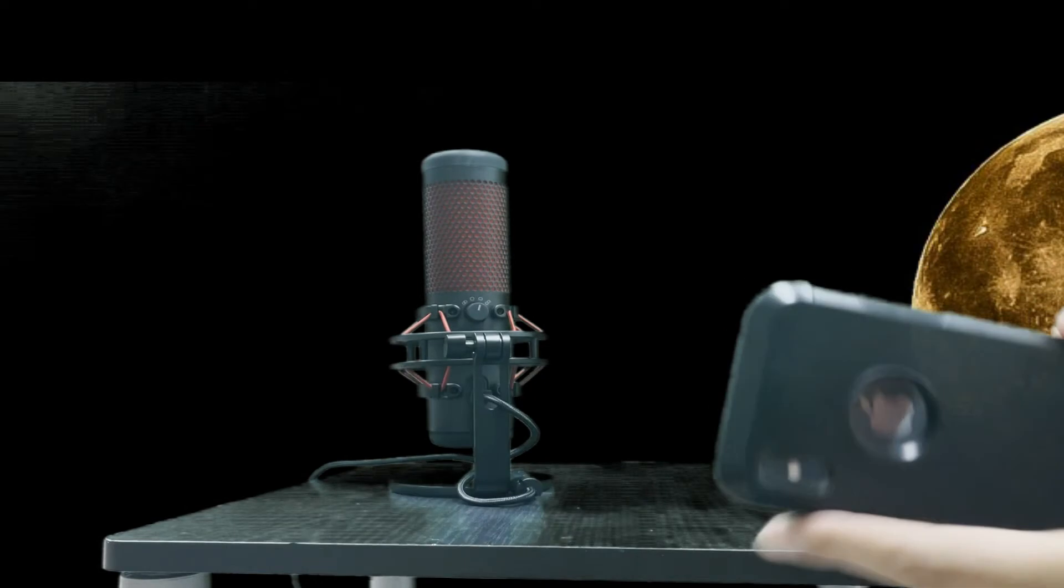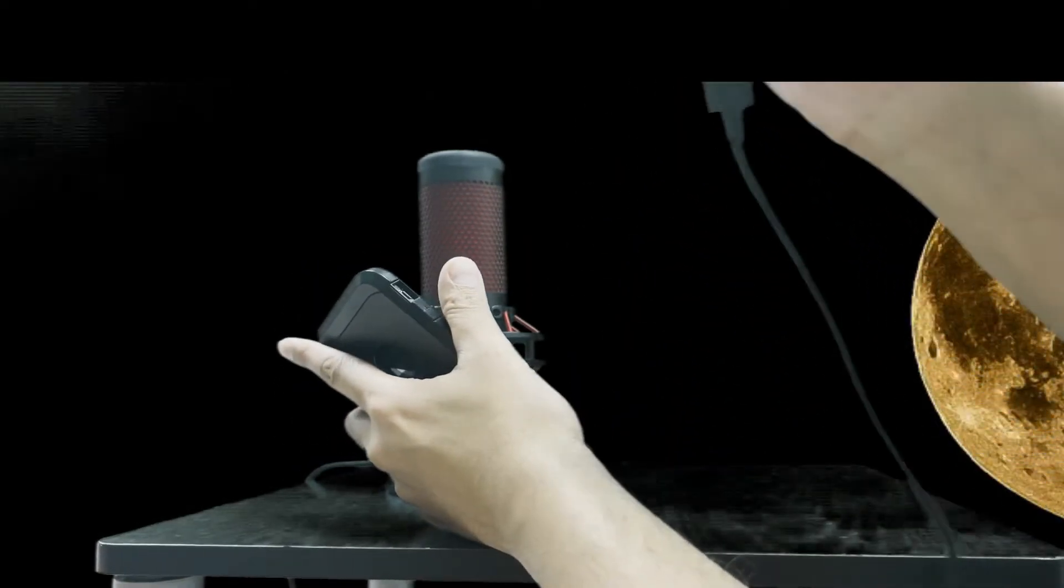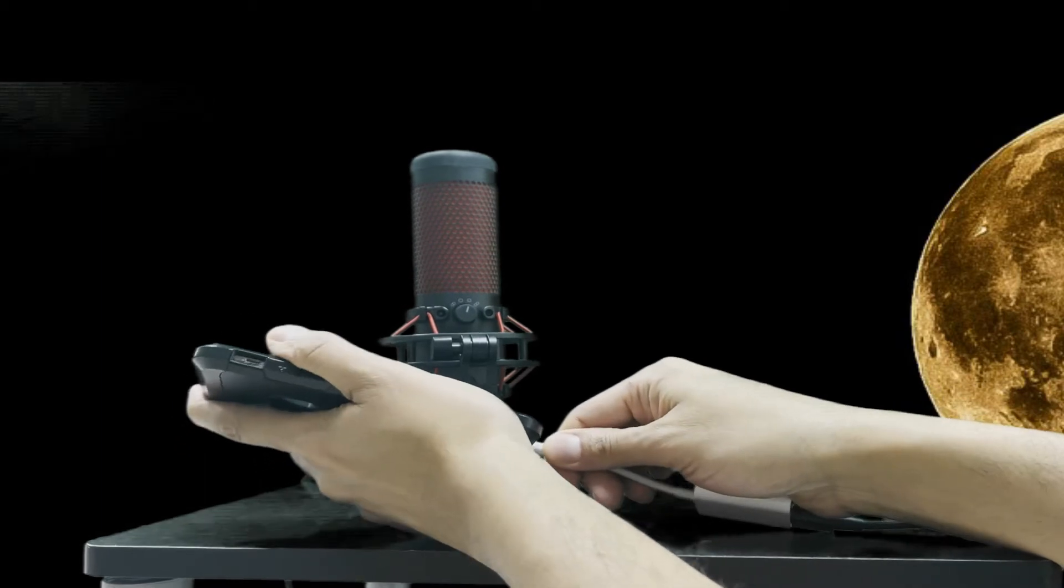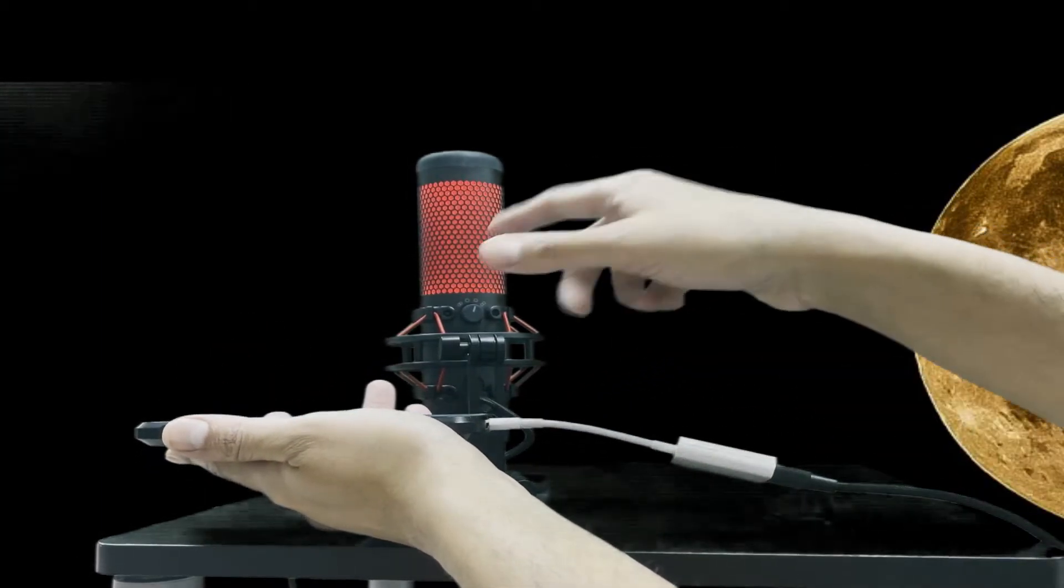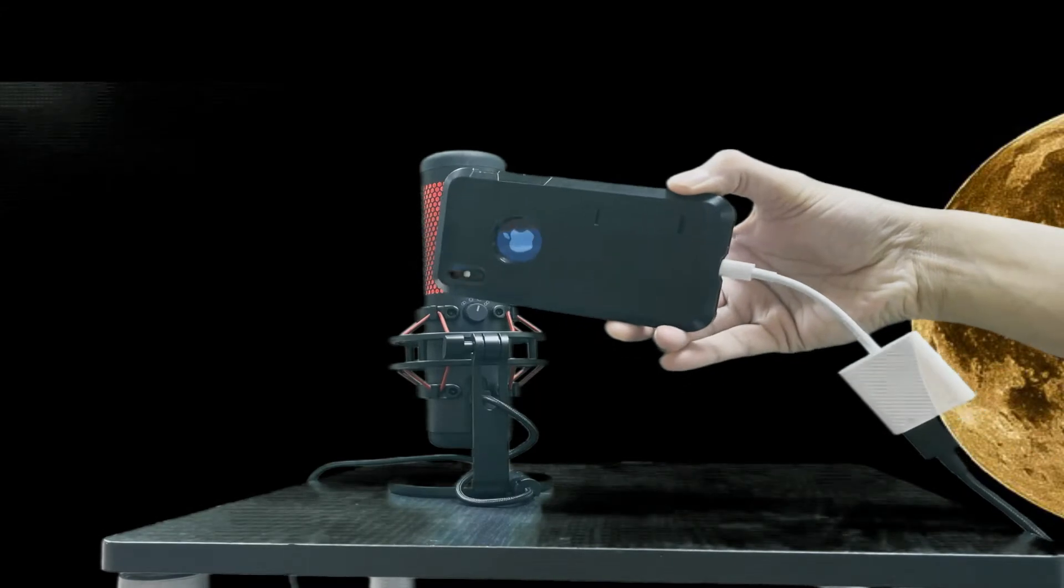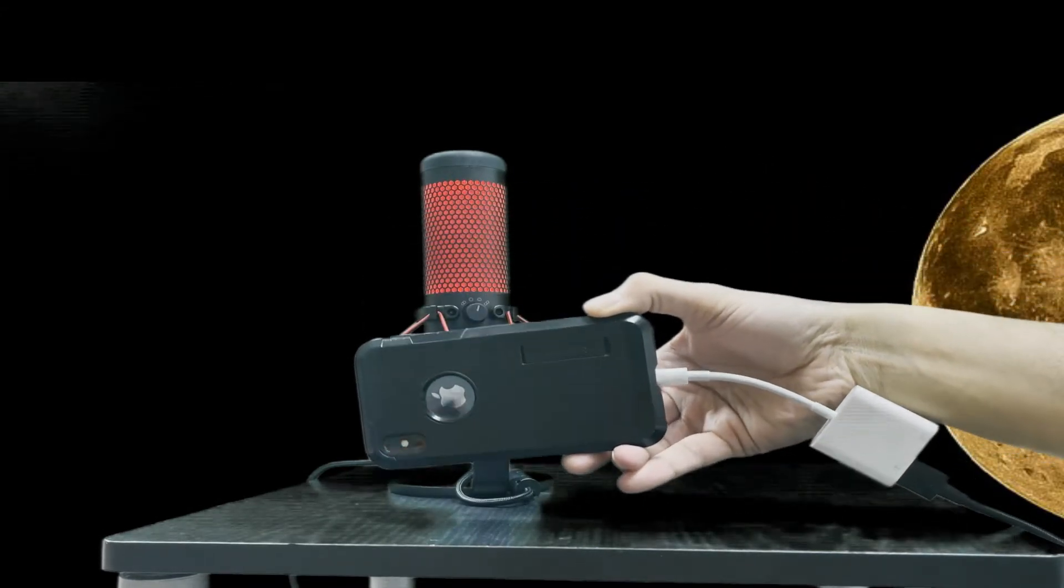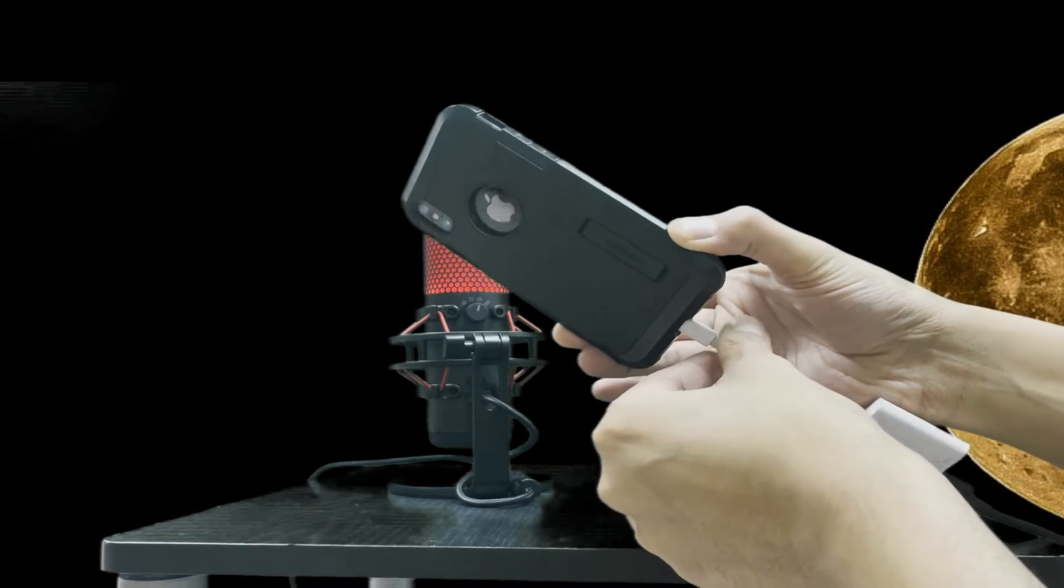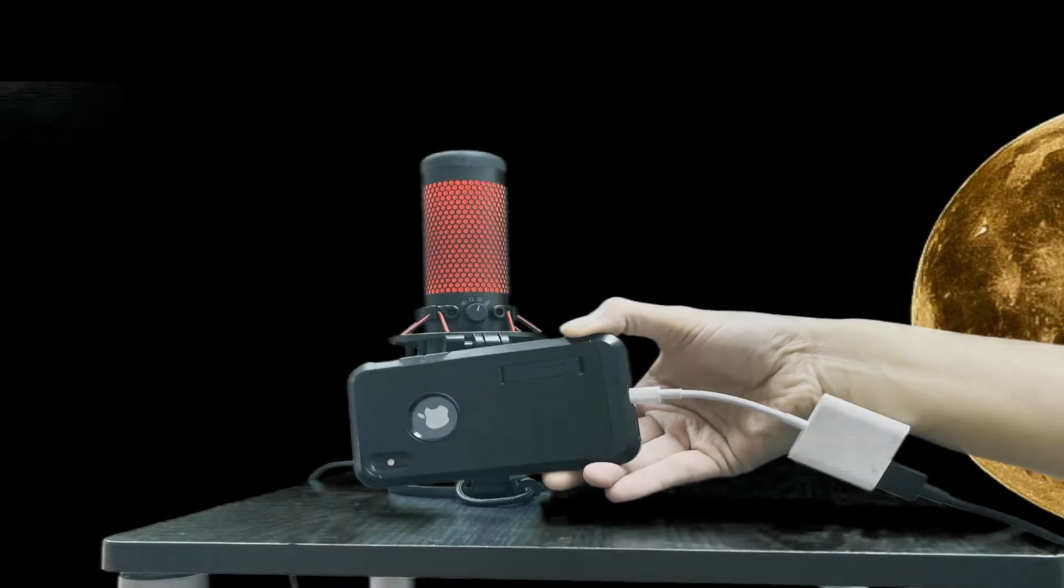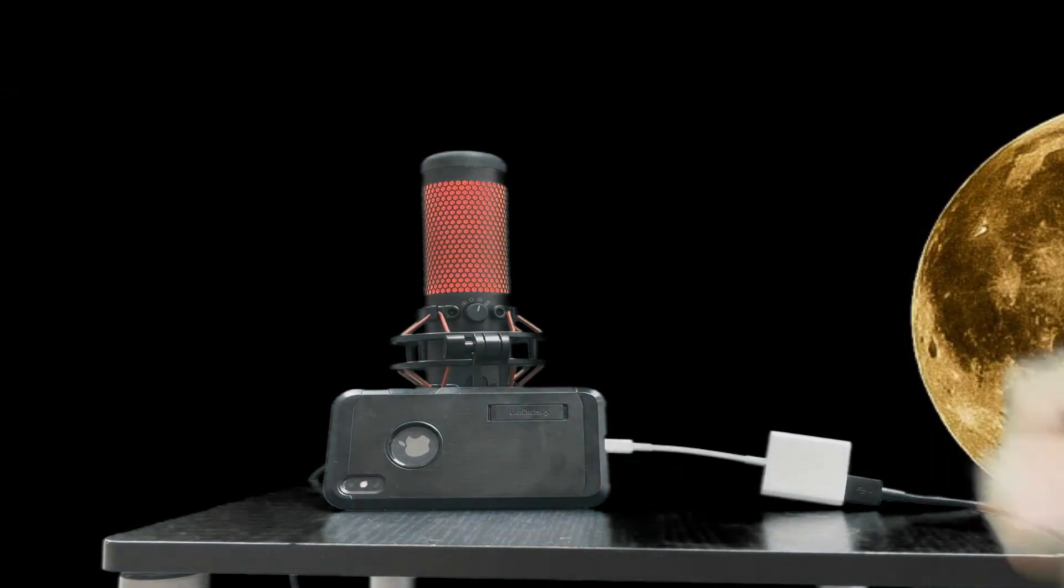One thing you have to make sure is that it is connected properly. If it is not connected properly, that will not work. What happened with my iPhone, since it's a little bit older, is that this connector got a little bit loose. If it slightly comes out, it automatically disconnects itself.